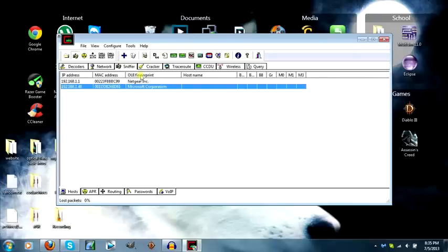As you can see, Microsoft Corporation, that's my Xbox IP. Remember the last subset, mine's 46.